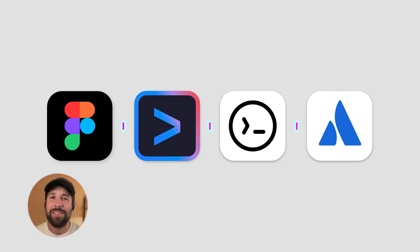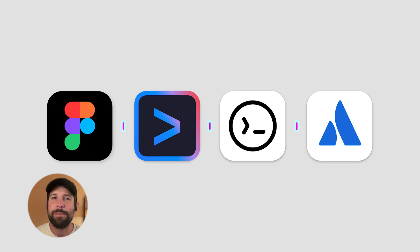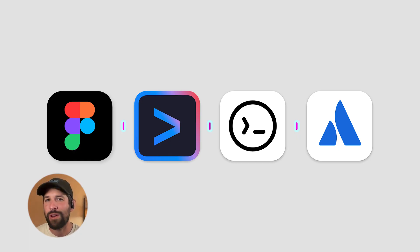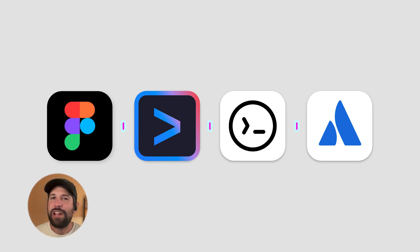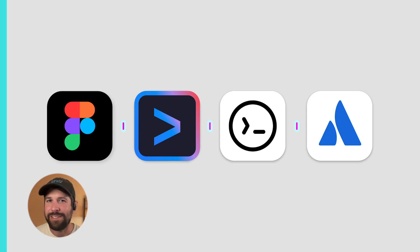In this video, we're going to be talking about Figma's MCP server. It's the best way to pass Figma context to your AI coding tools. Let's jump in and show you how you can build a new component using the Figma MCP server and Gemini CLI.